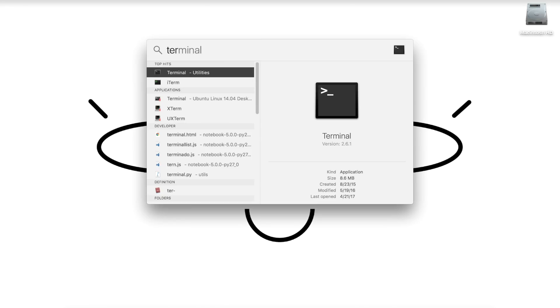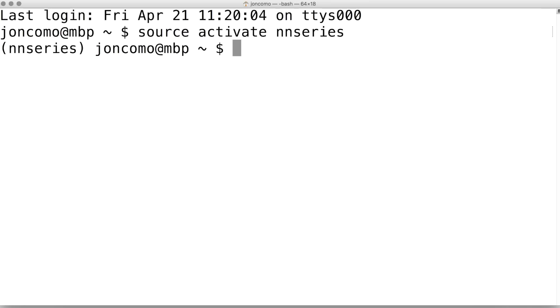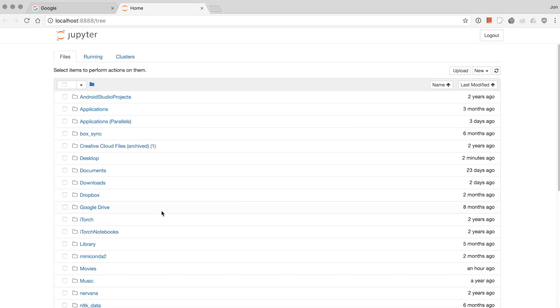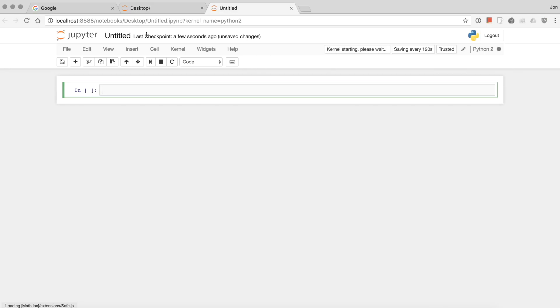So let's open up a terminal window. On a Mac, I'm holding Command, tapping Space, type Terminal. Then let's activate our environment and now open up Jupyter Notebook. Now I'm going to make this on the desktop.